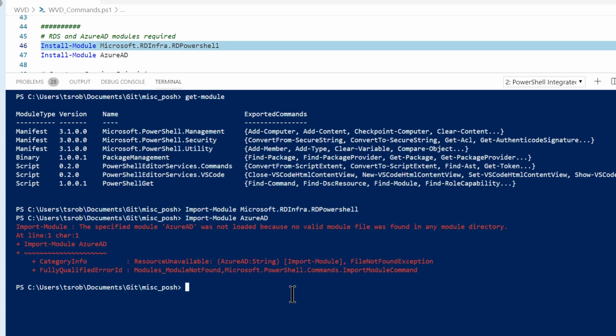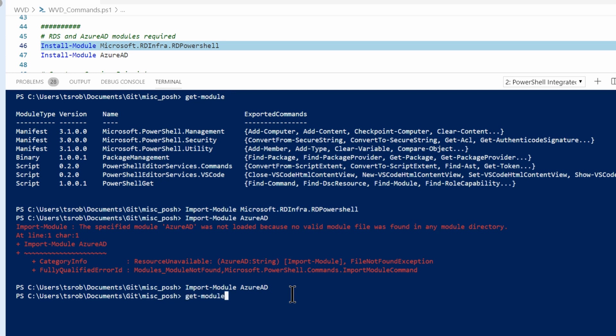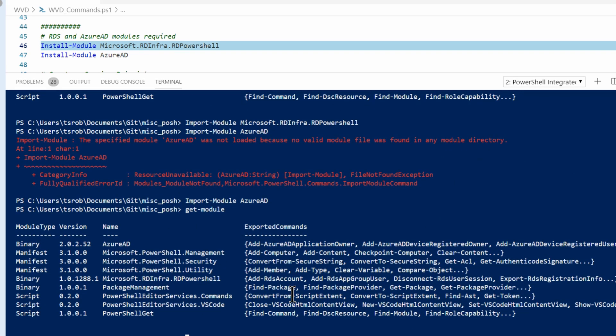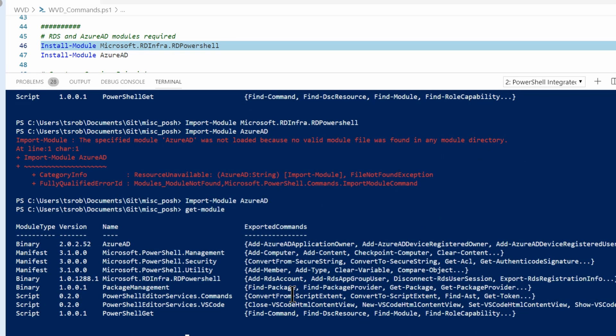That's finished. Let's go over and run this again. Now, if I do a Get-Module, I should see those two modules, the RD PowerShell module and the Azure AD. There they are. Great.